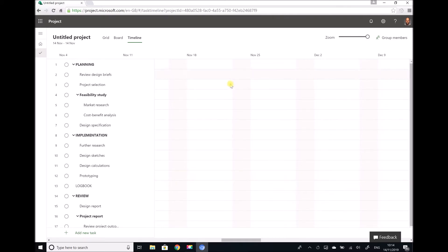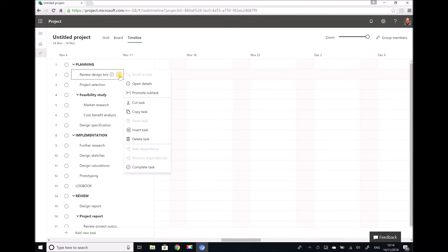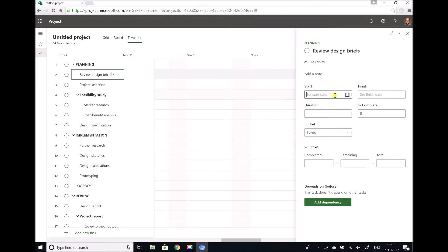The next thing we want to do is start assigning some start dates and task durations to each of these activities. Starting at the very top, we have review design briefs. From the previous video, we wanted this task to start on Monday the 18th of November and last just two days. There are a number of ways to access this menu — we can click on the three dots and go to open details, or open details is also available as an option alongside the title. So we set our start date as November the 18th and our duration as two days, then close it off.